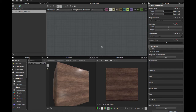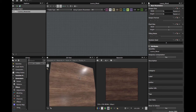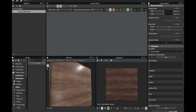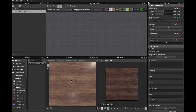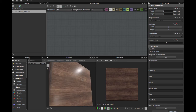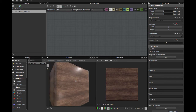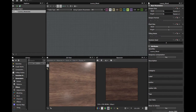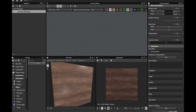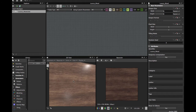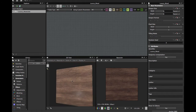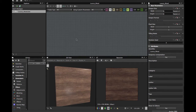Welcome guys to another Substance Designer tutorial. Today we're gonna see how to create this — it looks really good. It's the basic texture, you can enhance it more, but we're gonna create the basic version and it's very simple. Let's get started.